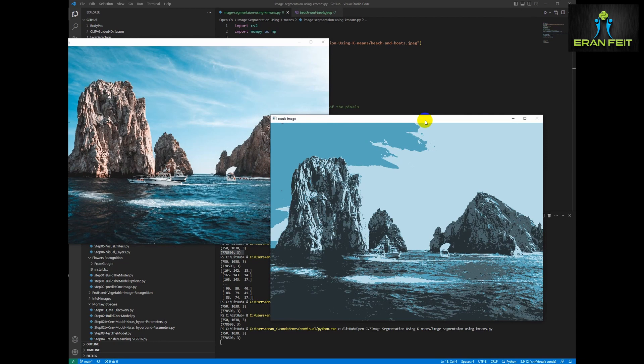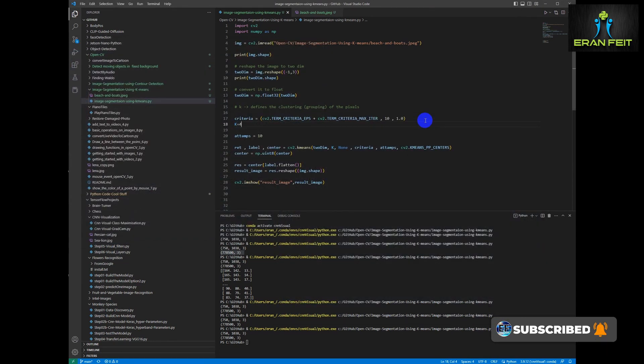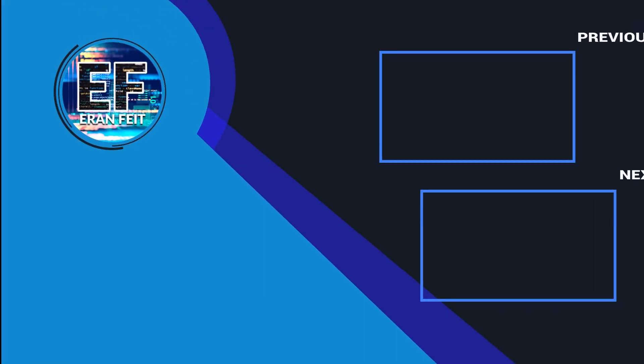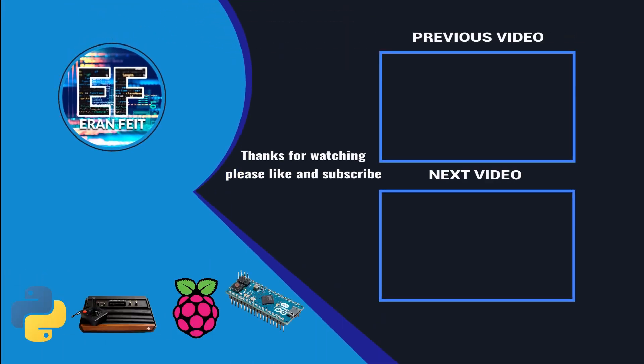Hope you enjoyed this tutorial. Thank you very much. See you later.